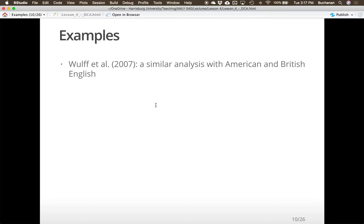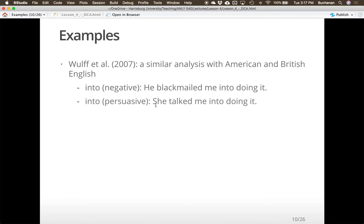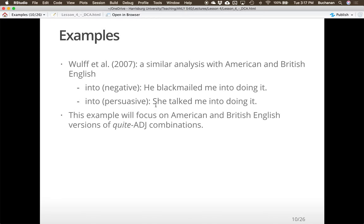A similar analysis comparing American and British English uses the word 'into' — it can be negative ('he blackmailed me into doing it') or persuasive ('she talked me into doing it'). I like to ask students which version is American and which is British. If I remember correctly, the American version is the more persuasive version — which I always find interesting because Americans are more likely to use the persuasive version of 'into' over British English, even though we're speaking mostly the same language.